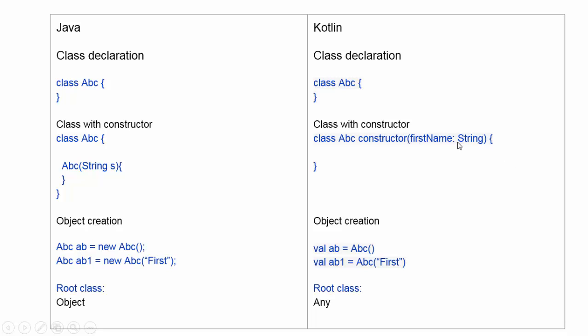Now for objects: in Java, an object is created as ABC equals new ABC, passing an argument to the constructor. But in Kotlin, an object is created by val AB equals ABC. There is no new keyword and no semicolon.